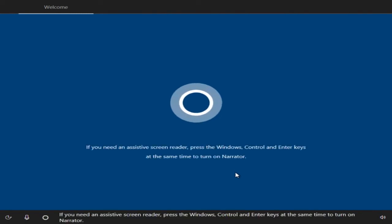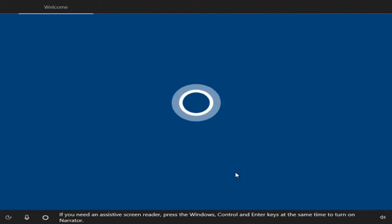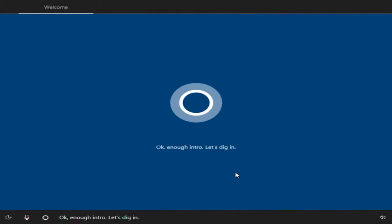If you need an assisted screen reader, press the Windows, Ctrl and Enter keys at the same time to turn on the narrator. Okay, enough intro. Let's dig in.